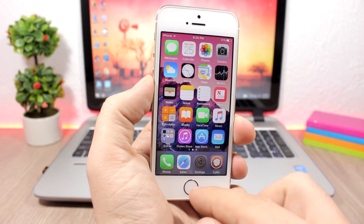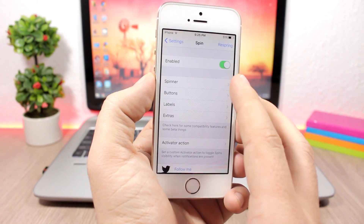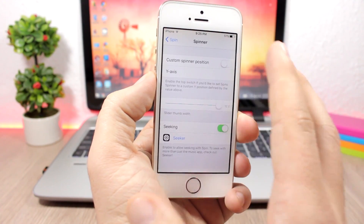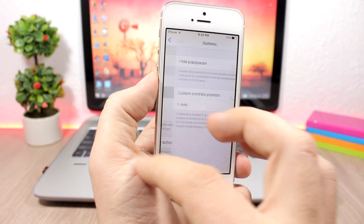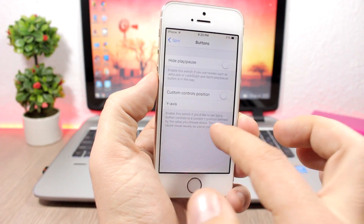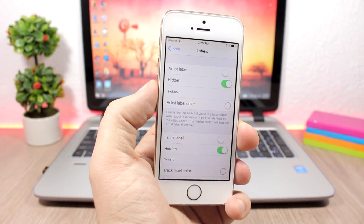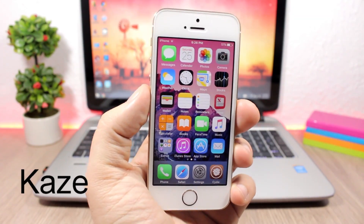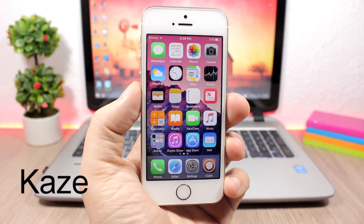If you go to the settings of this tweak, here's where you can enable it and then you can customize the position of all the elements — the controls, the buttons, the labels, and all that stuff.